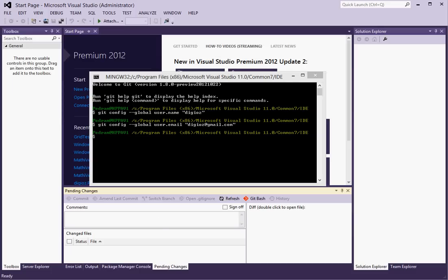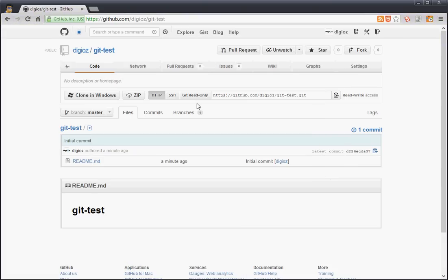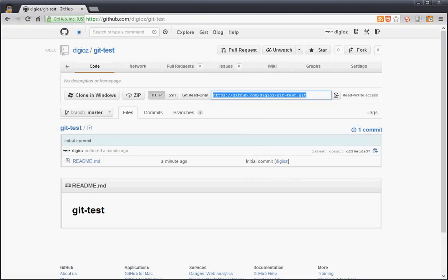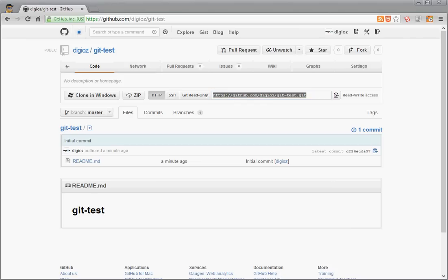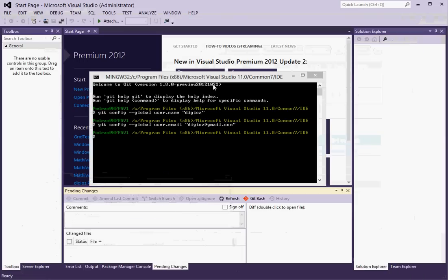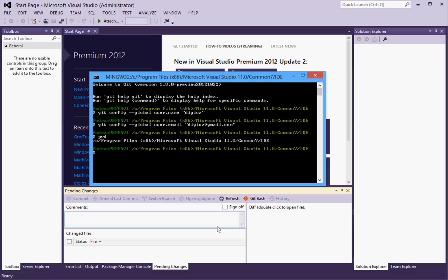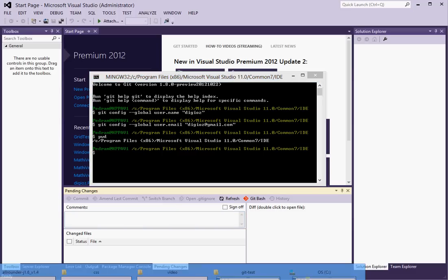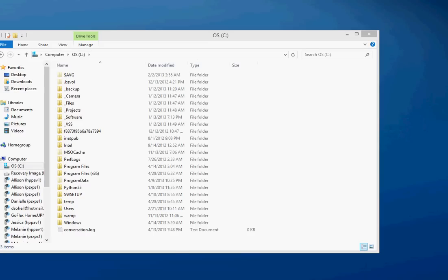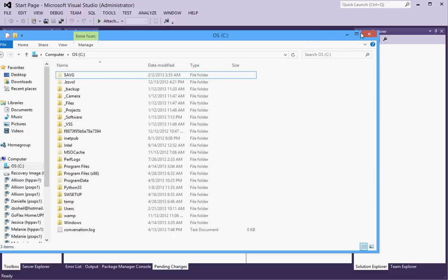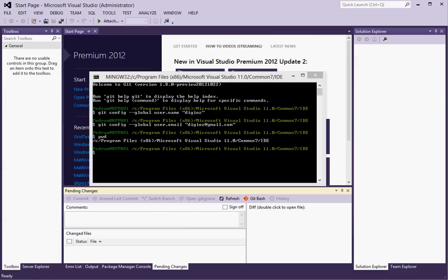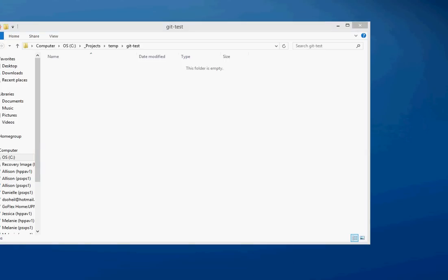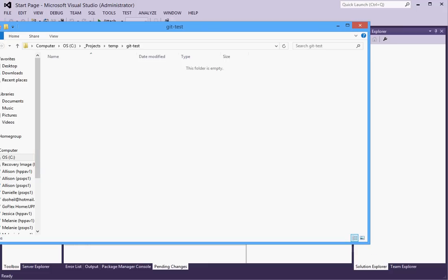So to do that I will copy this link here and in the command line first we have to figure out where we are. Looks like we're in C program files and where I actually want to end up is here.